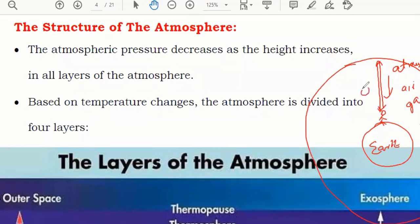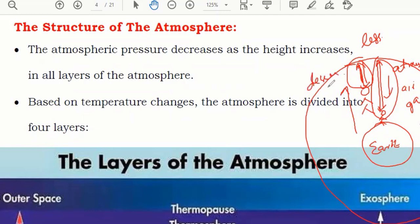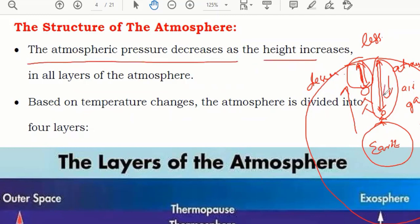If you go above the earth, you have only this much air above you — less air compared to being on the ground. So here, less air above you means pressure is also less. As you go to a height, atmospheric pressure always decreases. The atmospheric pressure decreases as the height increases in all the layers of the atmosphere.